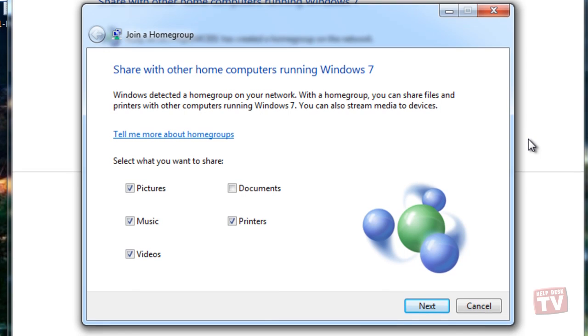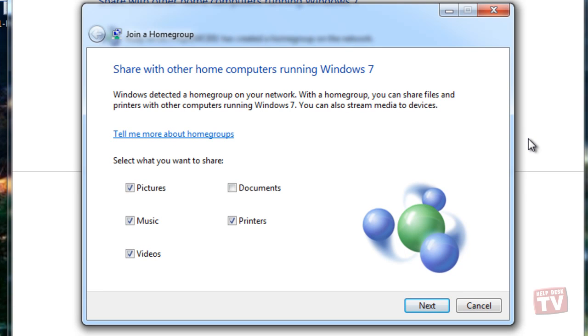You will be asked to choose what you want to share. Check the boxes next to the items you want to share and click Next.